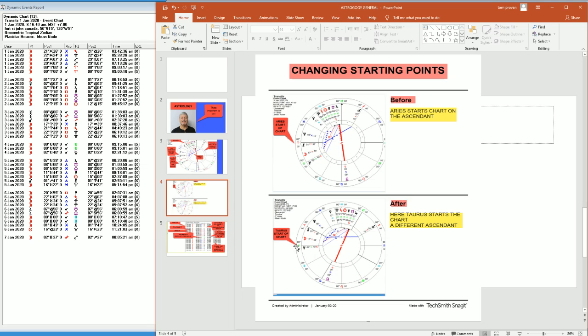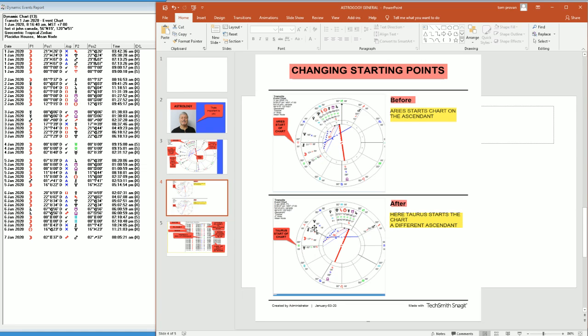Or we could move through all the signs. We could have Leo. We could have Capricorn. We could have every different sign. So it's actually important for you to know where your chart starts and what your ascendant or rising sign is.